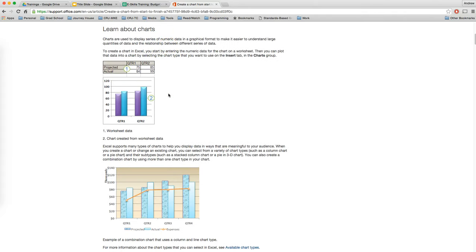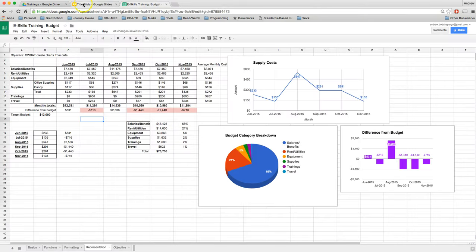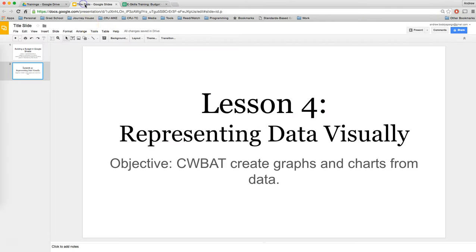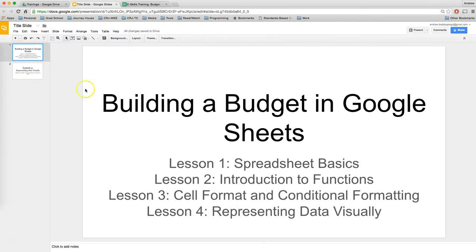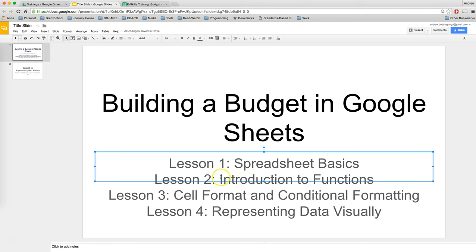So I hope this series has been helpful. We've been looking at how to build a budget in Google Sheets. We went through spreadsheet basics and introduction of functions—there's a lot more we can get to in introduction of functions and I may post a little bonus video of some other fun things you can do with functions and formulas. We looked at how to format cells and use conditional formatting, and finally how to represent that data visually. So if you have any questions, go ahead and post comments, and hopefully this has been helpful.